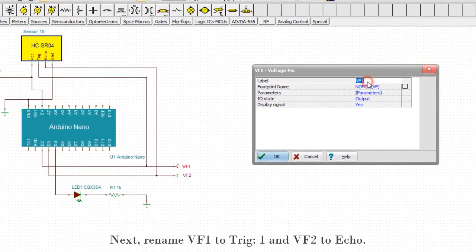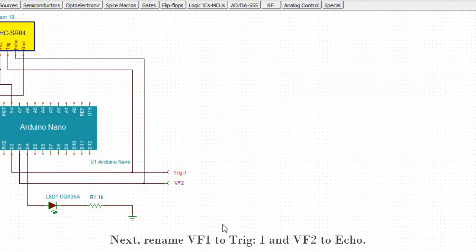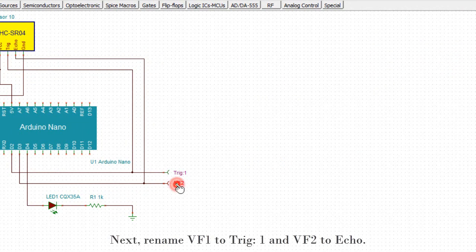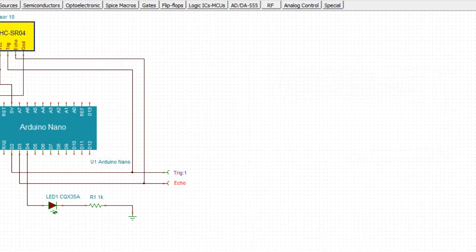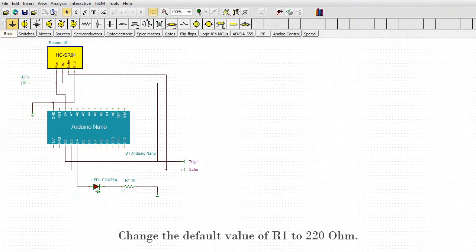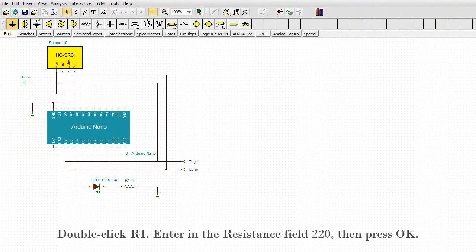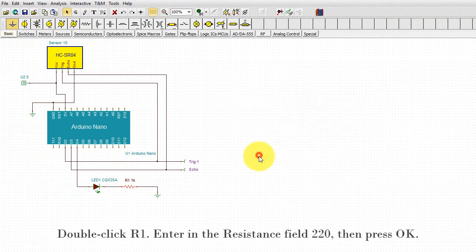Next, rename VF1 to trig:1 and VF2 to echo. Change the default value of R1 to 220 ohm. Double-click R1. Enter in the resistance field 220. Then press OK.